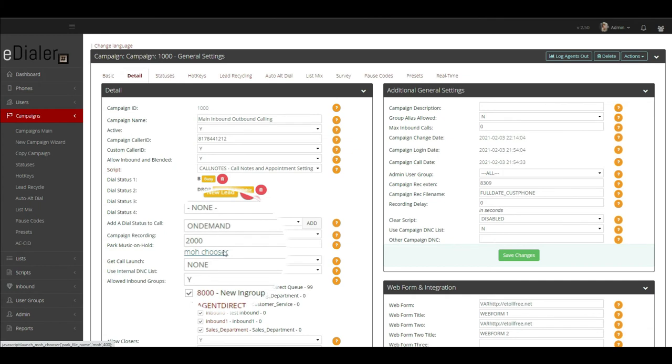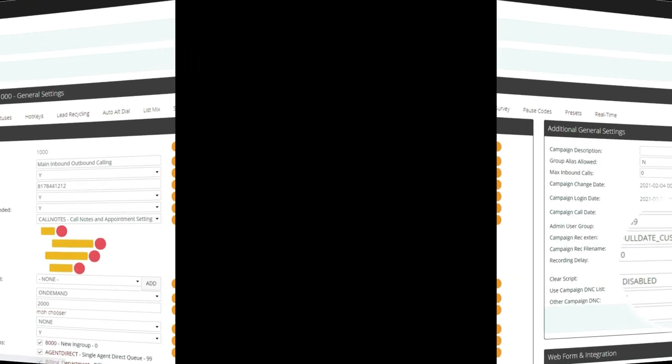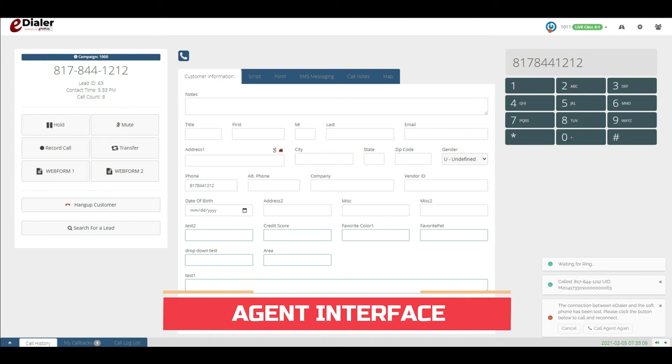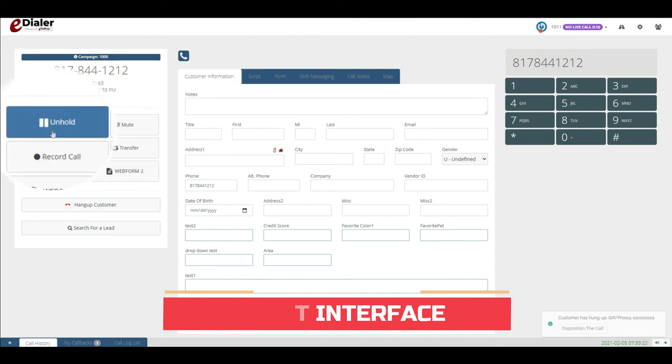With MOH set up in the campaign, this means from the agent interface, when the agent is in call and presses the hold button, this MOH file will play for the caller or lead.